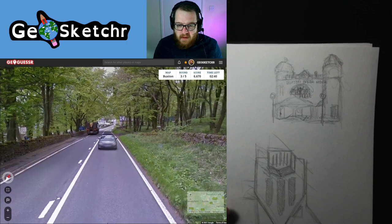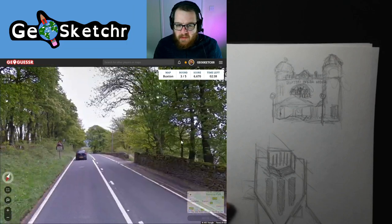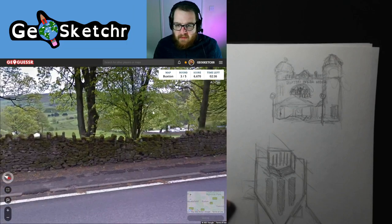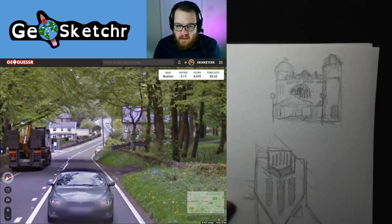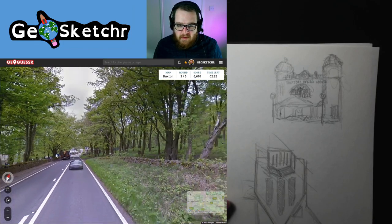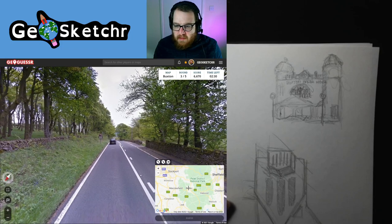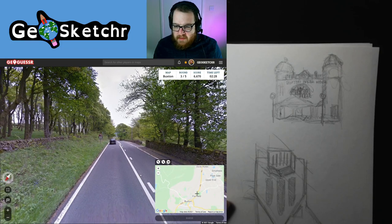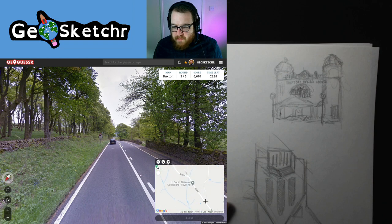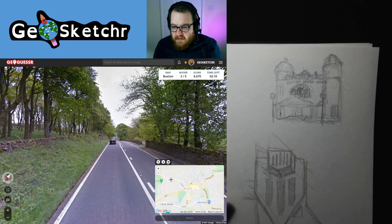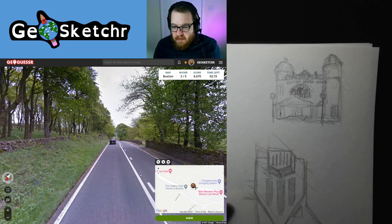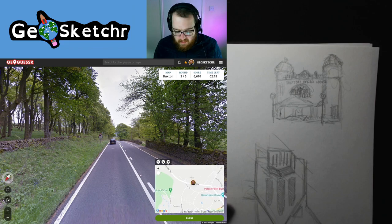So this is the road coming into Buxton — I believe it's from the north, the way it kind of sways around. I feel like I've driven this road many a time. It's not the main road — it's the one that comes up and over into the Goyt Valley, lovely walking areas up that way. I think we might be about here, so we're going to pop that down there and try to find something to make a little drawing of.